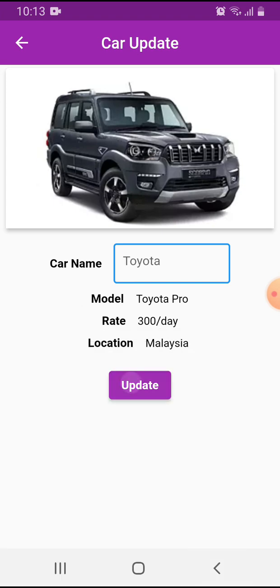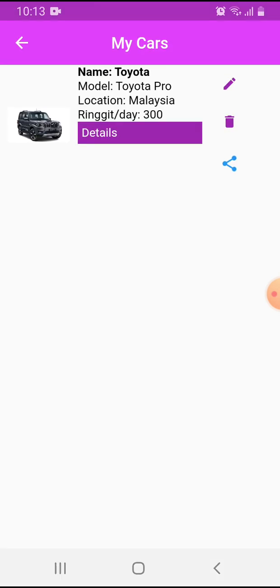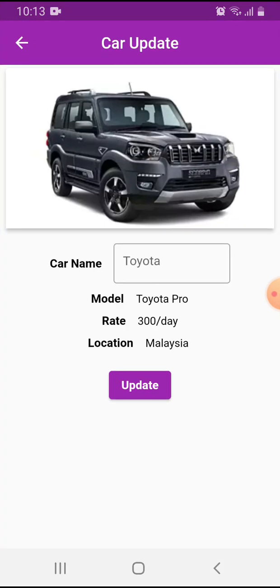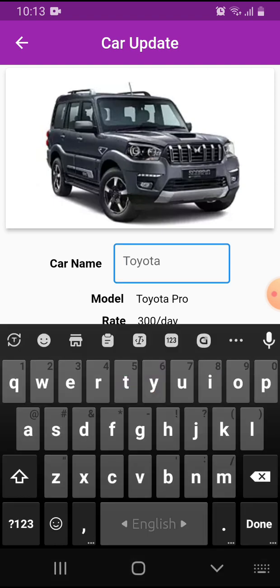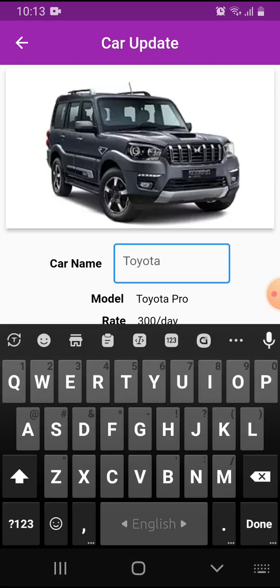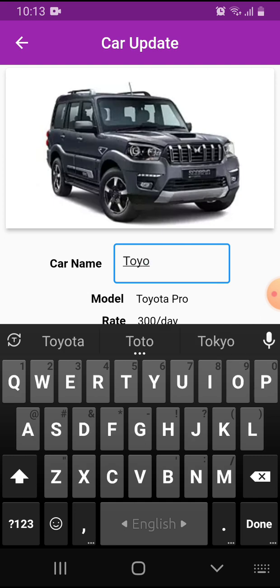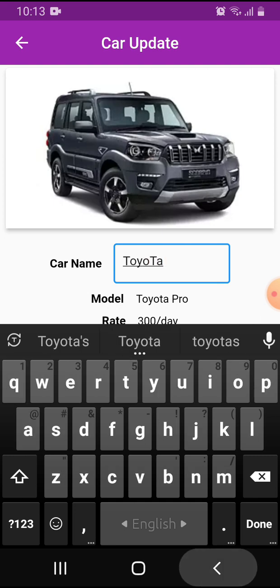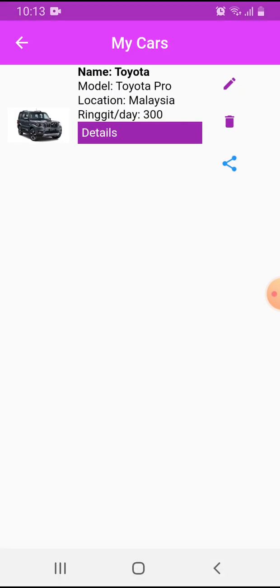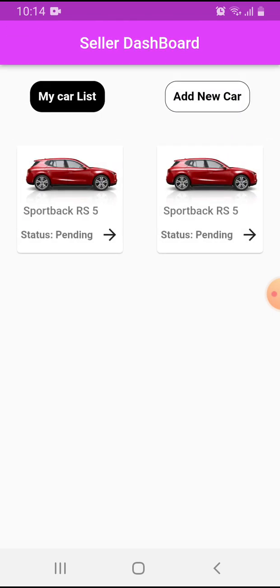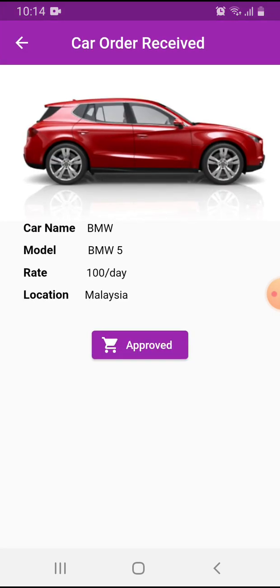I can edit the Toyota details and share this app from here using the text button. I can also delete from here. Next, this is the detail section.